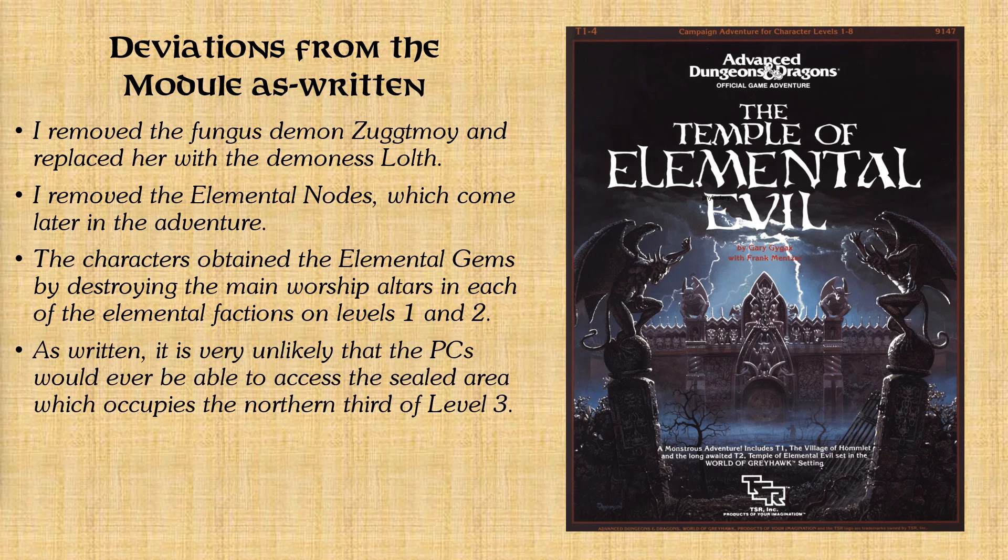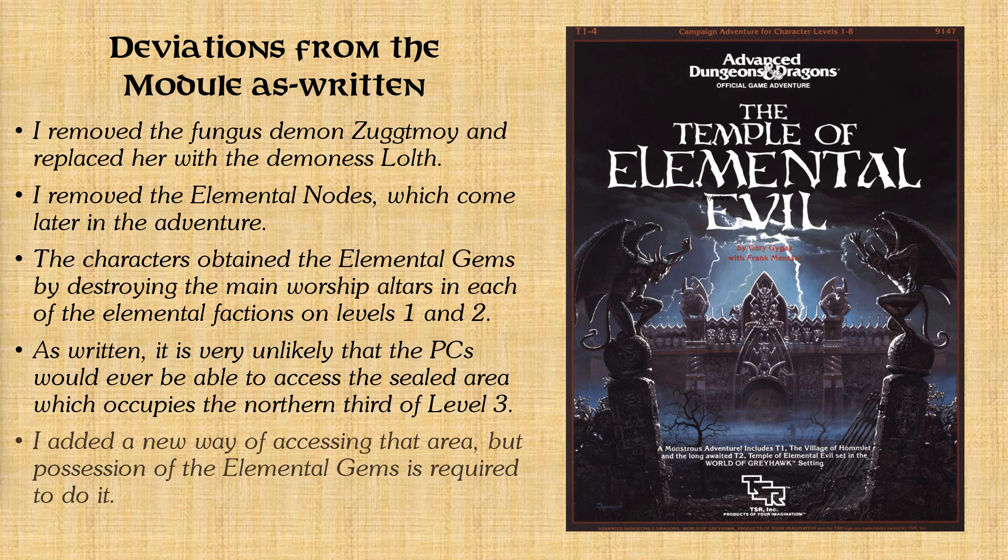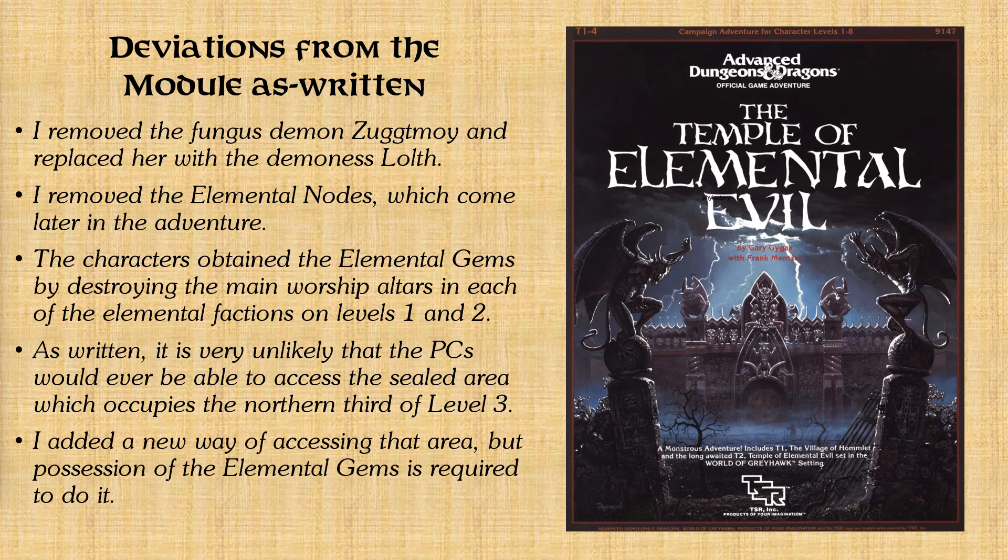Now, on the third level where they currently are, the whole northern third of this level is sealed off. And the way the module was written, it's really unlikely that the characters would ever be able to access that sealed area. But it's kind of important. So what I did was I added a new way of accessing that area. But the characters had to possess the elemental gems before they could do it.